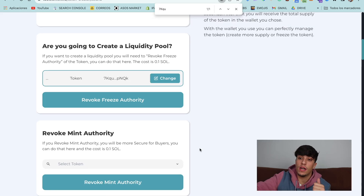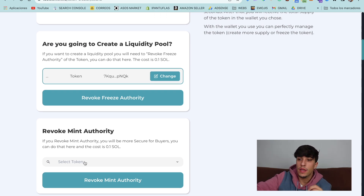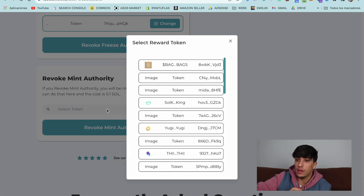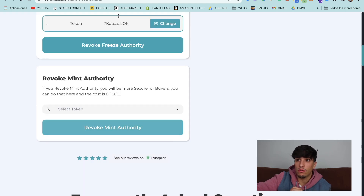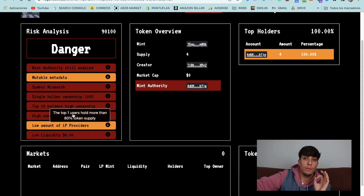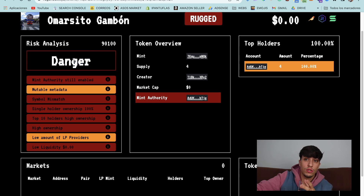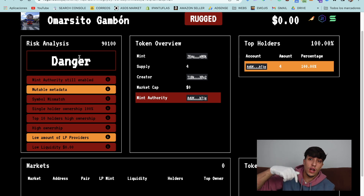If you want to revoke the mint authority — which means you won't be able to mint more supply of your token — you can do it here too. You only need to select the token and click revoke mint authority, and it will be revoked. Now we have our token ready for creating a liquidity pool, as we have revoked the freeze authority.